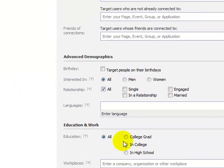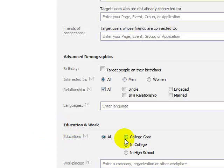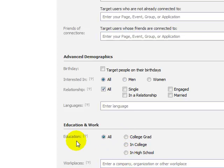So back to that Justin Bieber example. If you change the education level to people that are in high school, then suddenly — boom — people in high school probably love Justin Bieber. See what I'm saying?